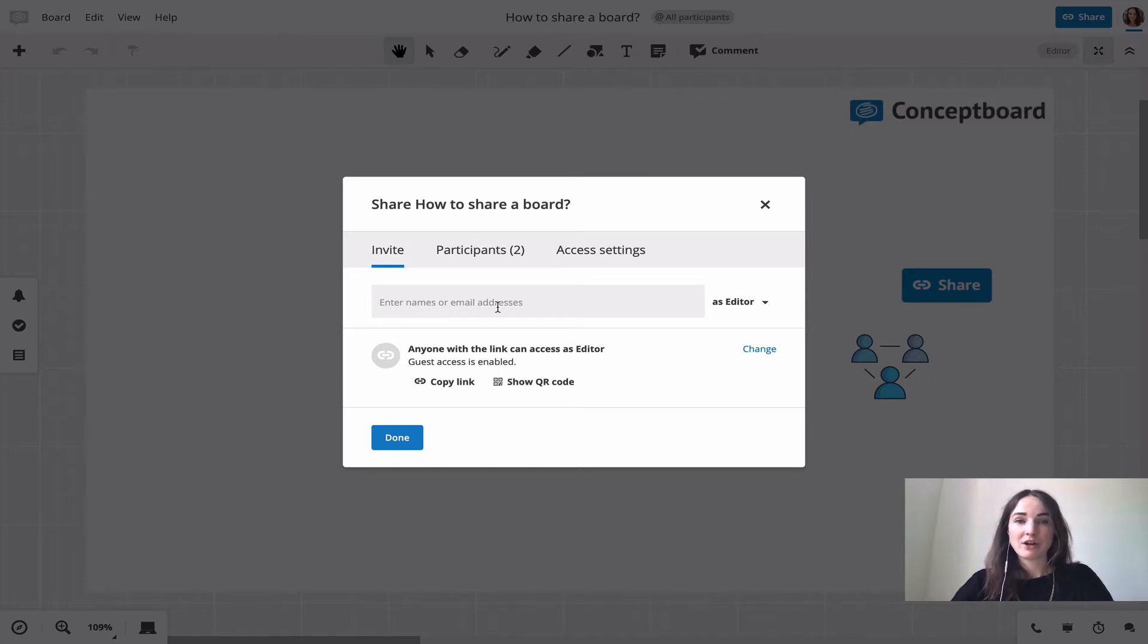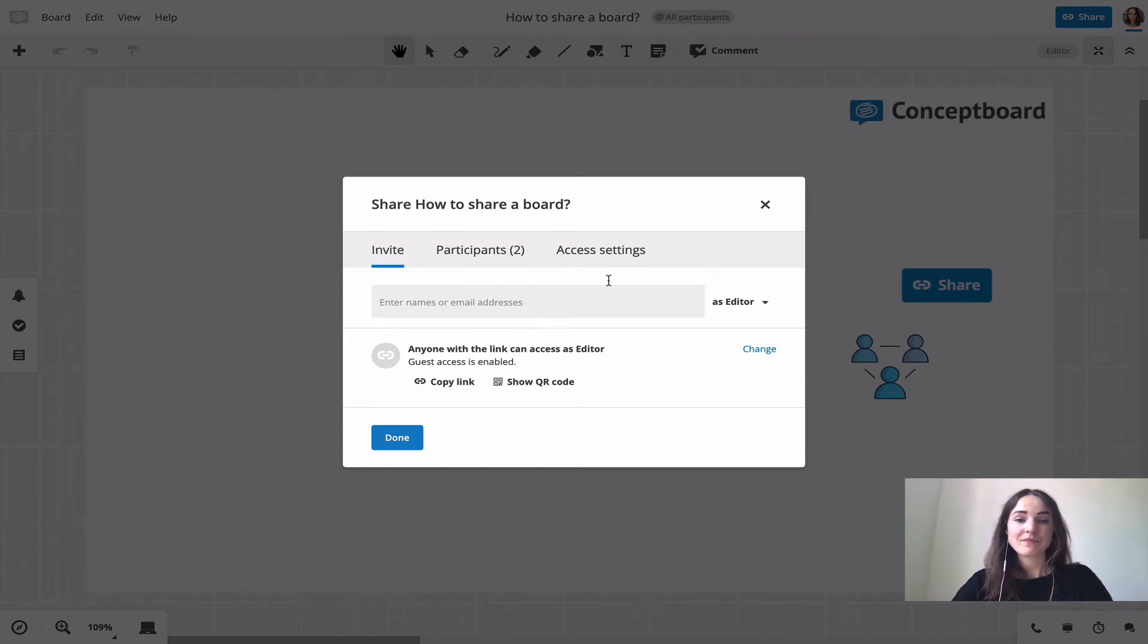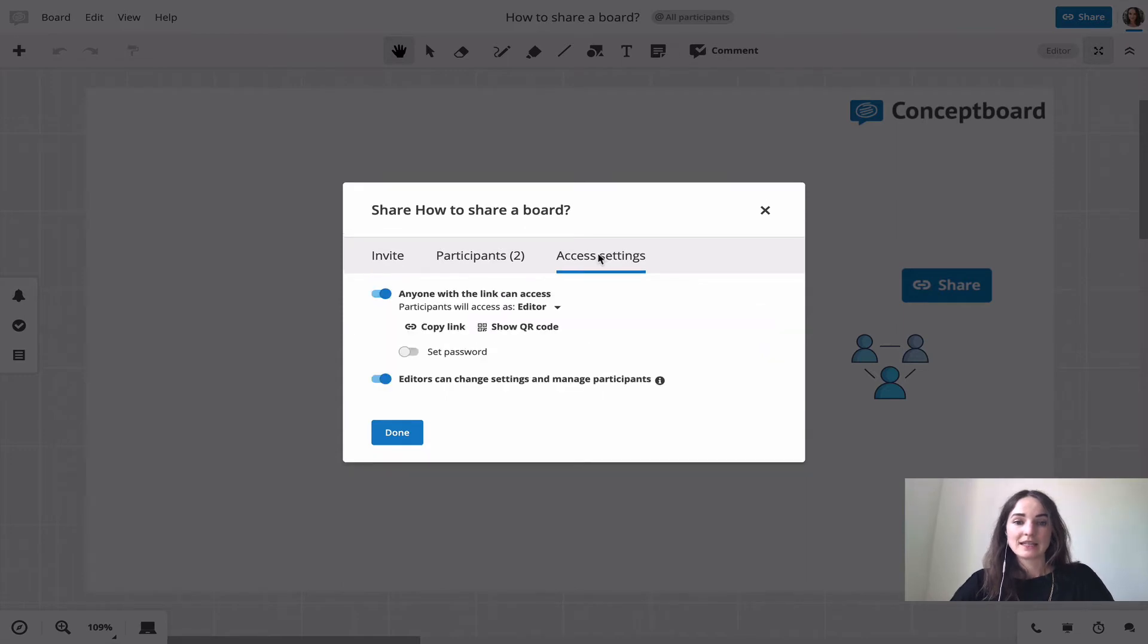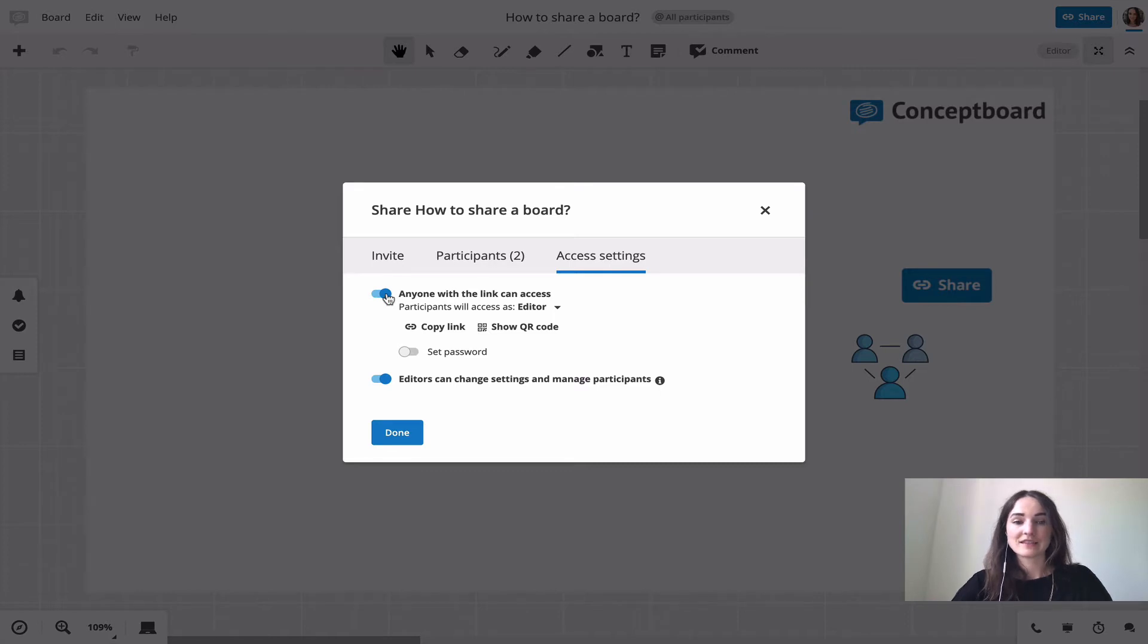If you're not sure if they have a ConceptBoard account or if you want to invite guests to your board, go to the access settings and make sure that the toggle for 'anyone with the link can access' is turned on.